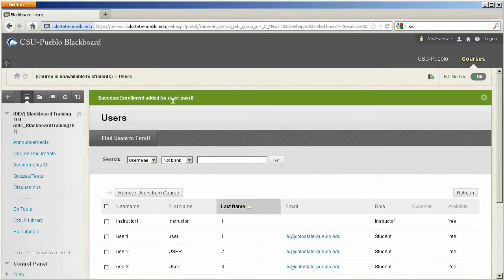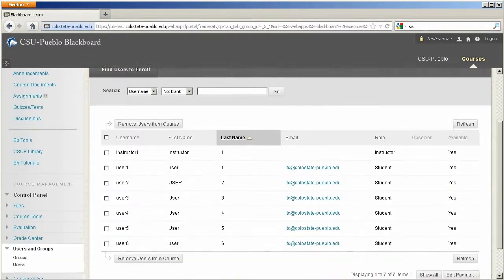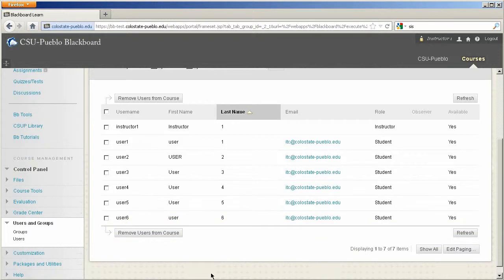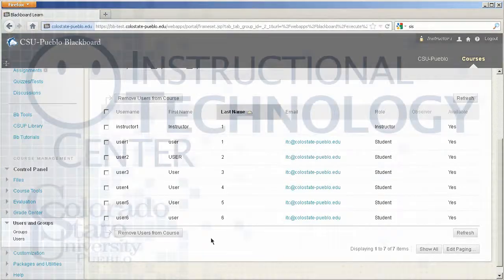Success. Enrollment added for user, user 6. That's going to let you know that they've been added successfully. You can go ahead and check. There they are, user 6. And so they're ready to go, and they are in your Blackboard course. So that concludes this tutorial for Blackboard Learn.